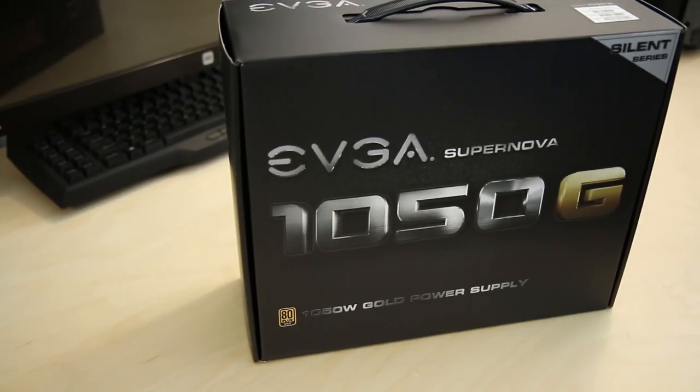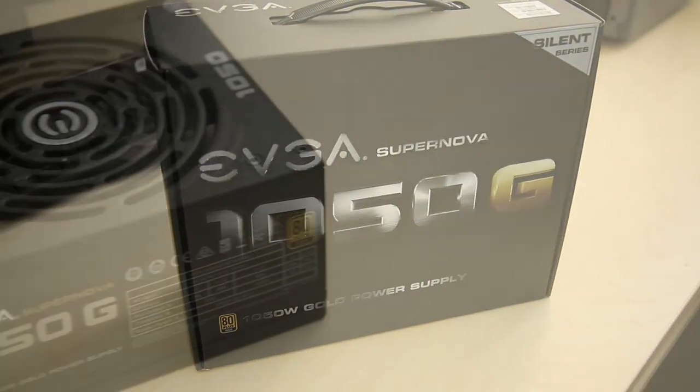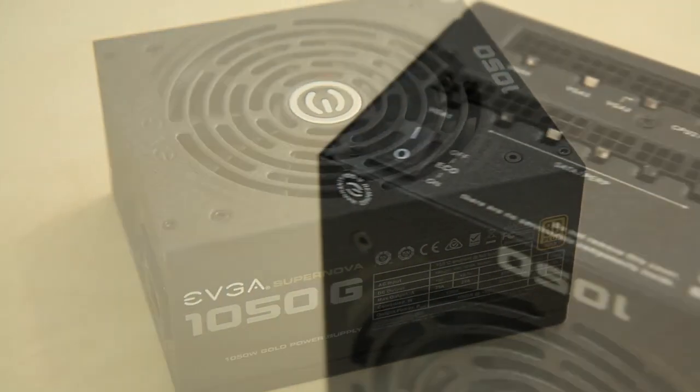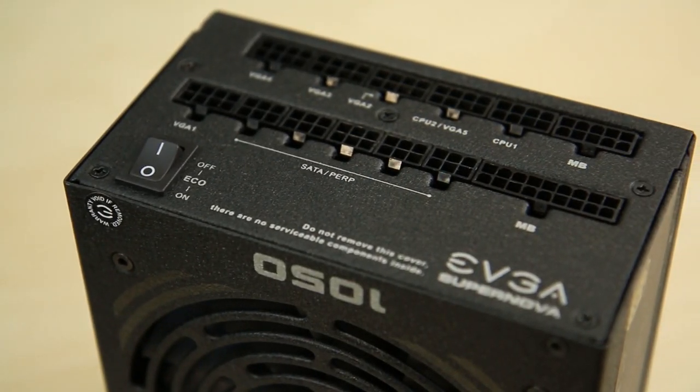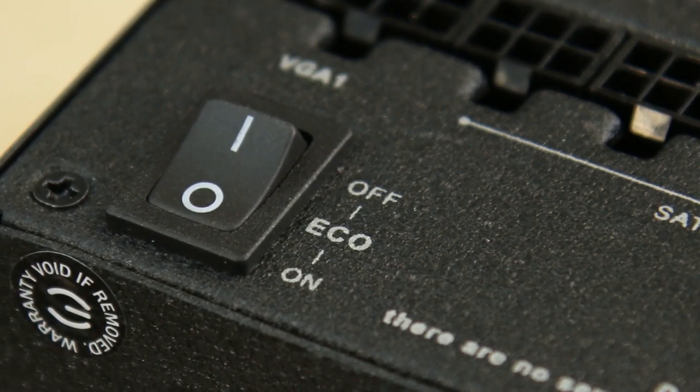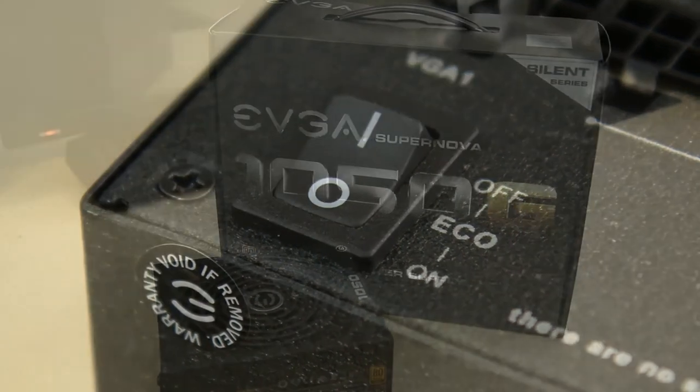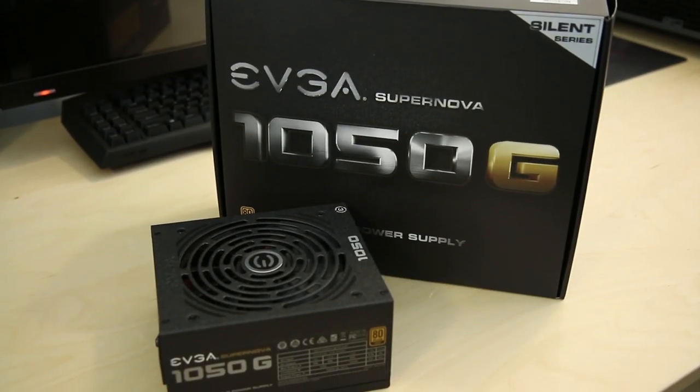The new EVGA Silent Series power supplies offer excellent silence and efficiency through their new EVGA Eco Mode technology and also features a seven-year warranty for worry-free gaming. Click the link in the description to learn more.